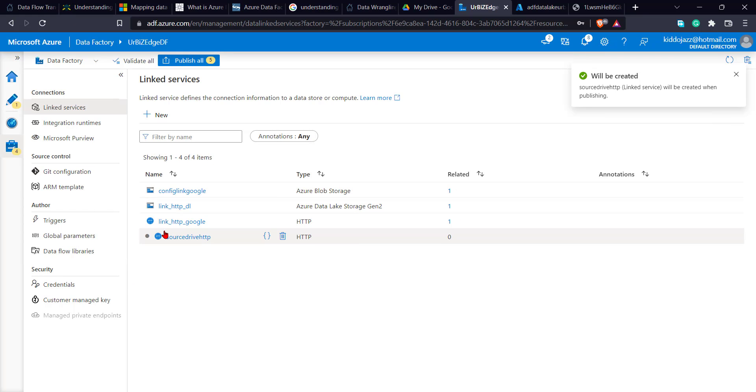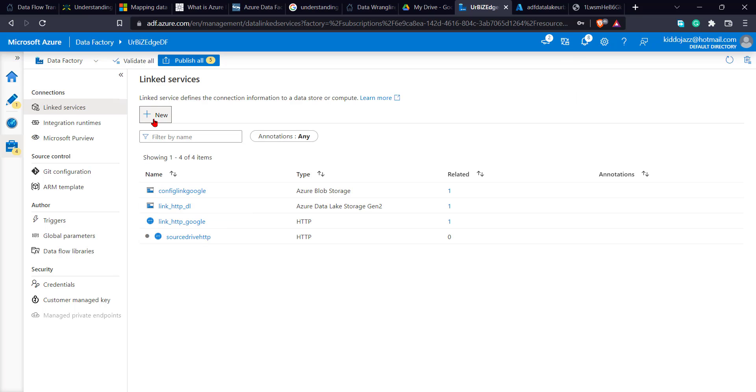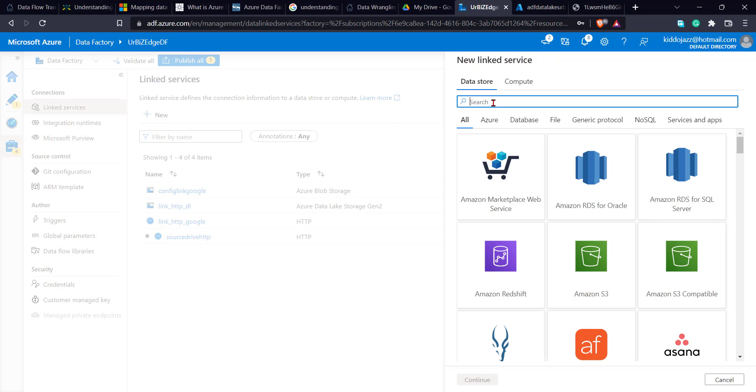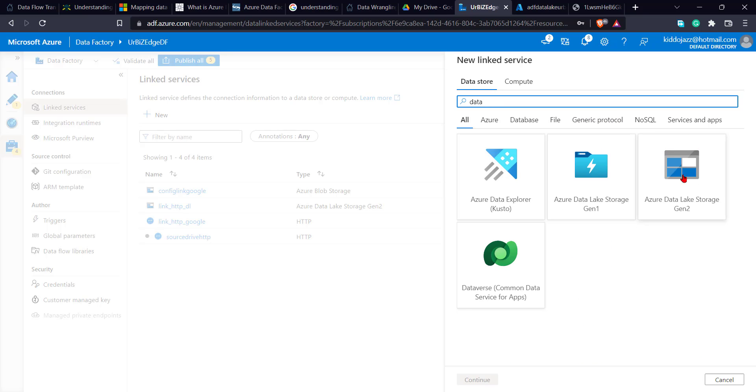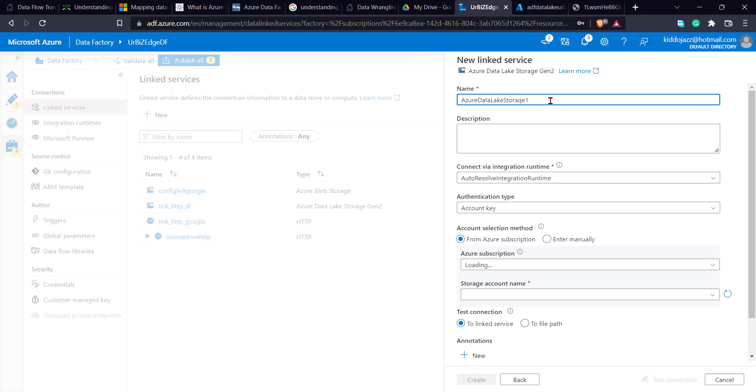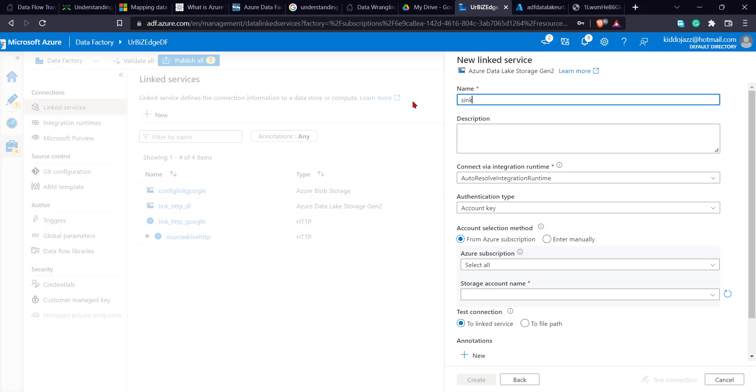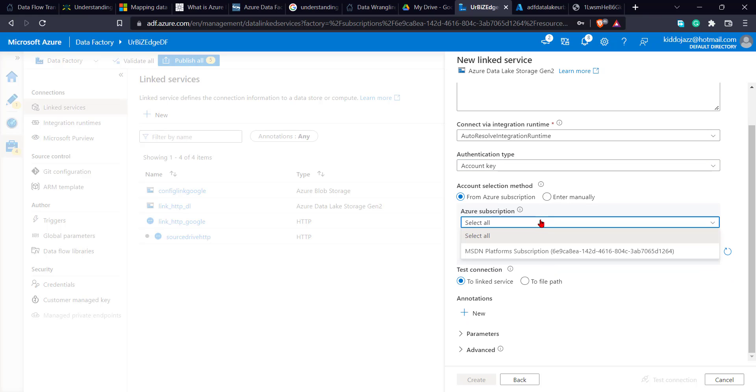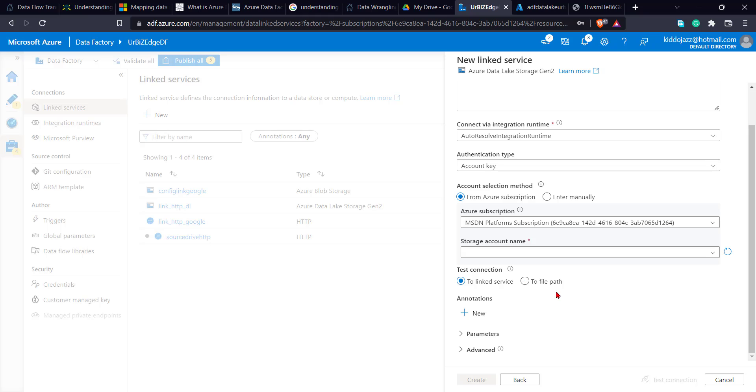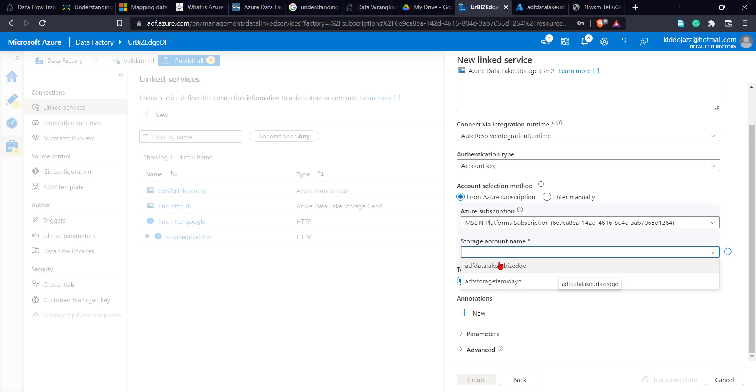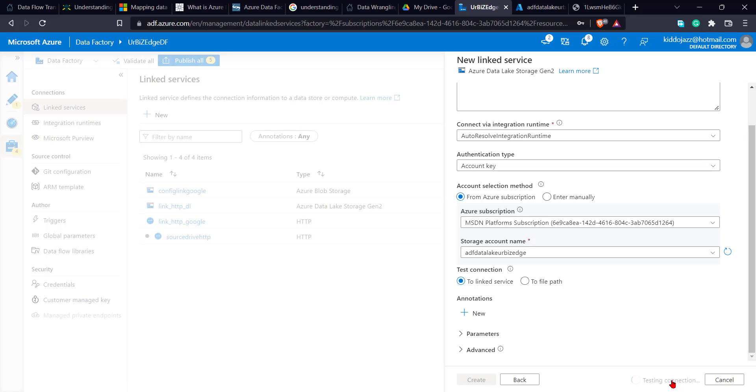So now, the first link is my input link. I need an output link. So the output link is my sync link. So the sync output is going to my Azure data lake. So I'll type data lake. So I'm using data lake gen2. So I'll say sync drive http. The runtime is still the same, the authentication type is still the same thing. The subscription, I'm using my MCT subscription. Storage name, my storage name is the Azure data lake which I'm going to be storing it inside. I'll click on my Azure data lake. So I can test connection if it's working very well. Awesome. And I click on create.